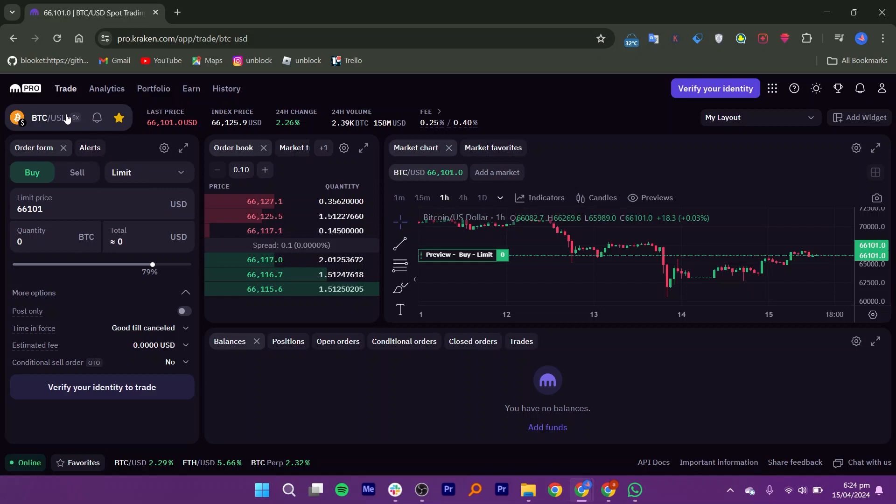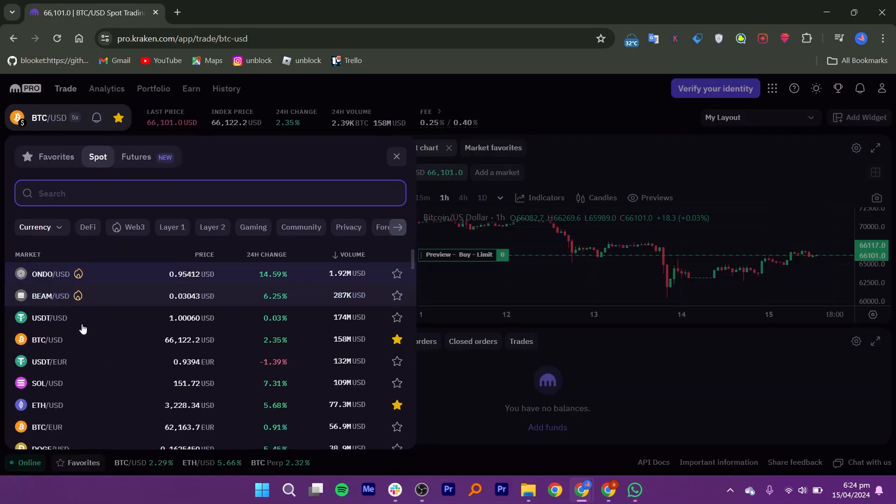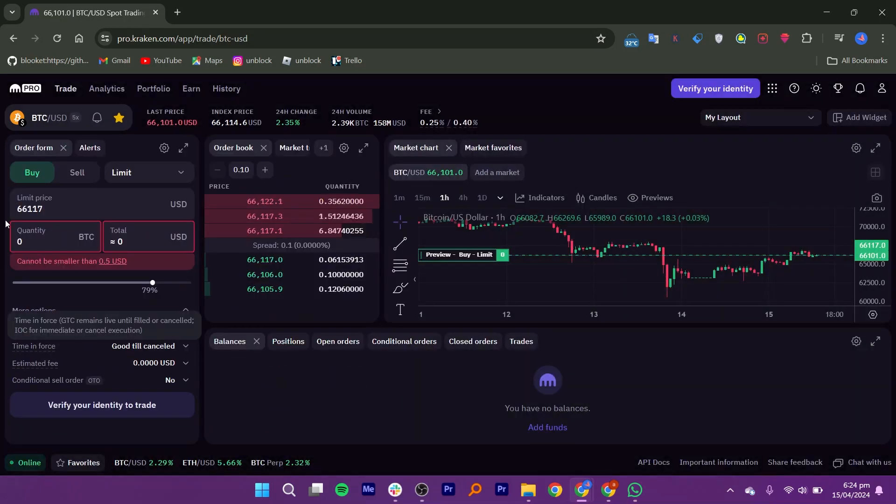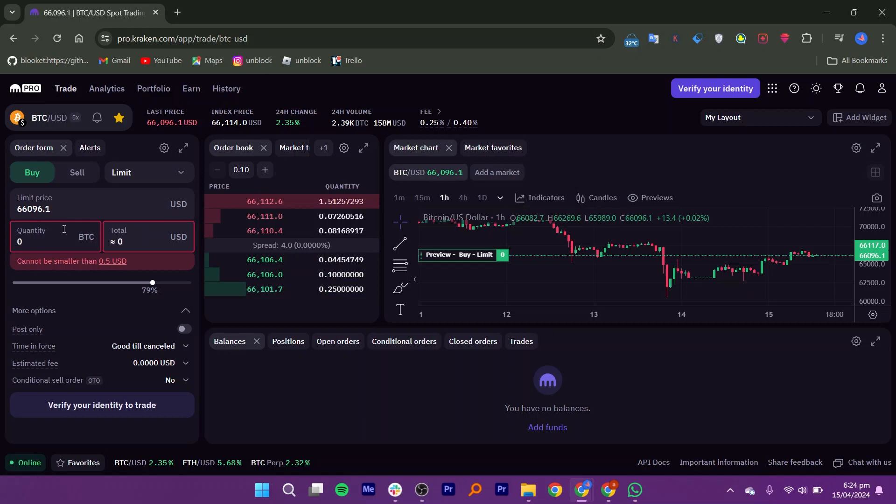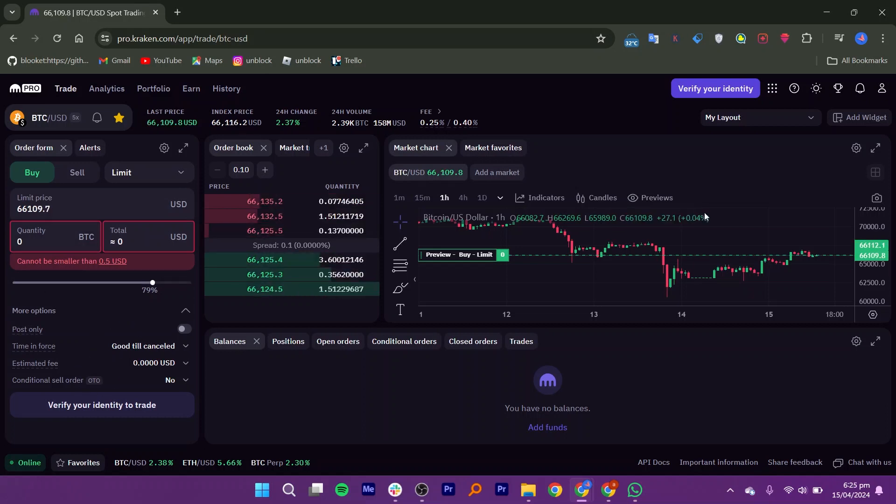Select the trading pair you want to trade like BTC or ETH trading pair. Keep an eye on your open orders and trade history to track your trades progress. You can also use the charting tools and analysis features provided by Kraken Pro to make informed trading decisions.